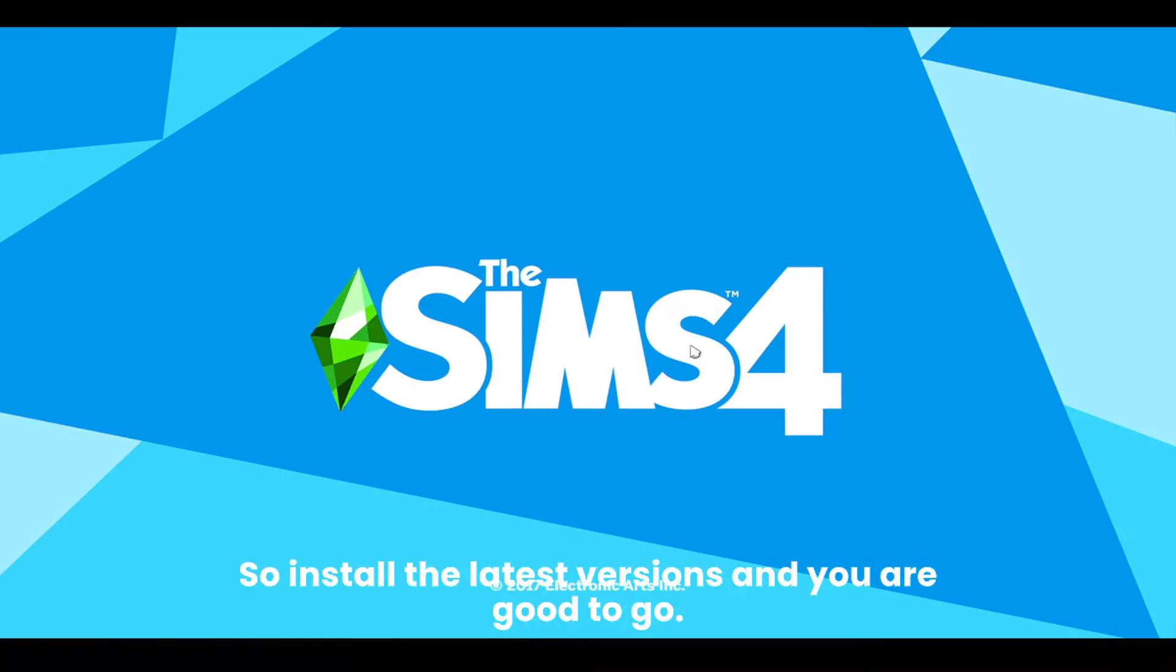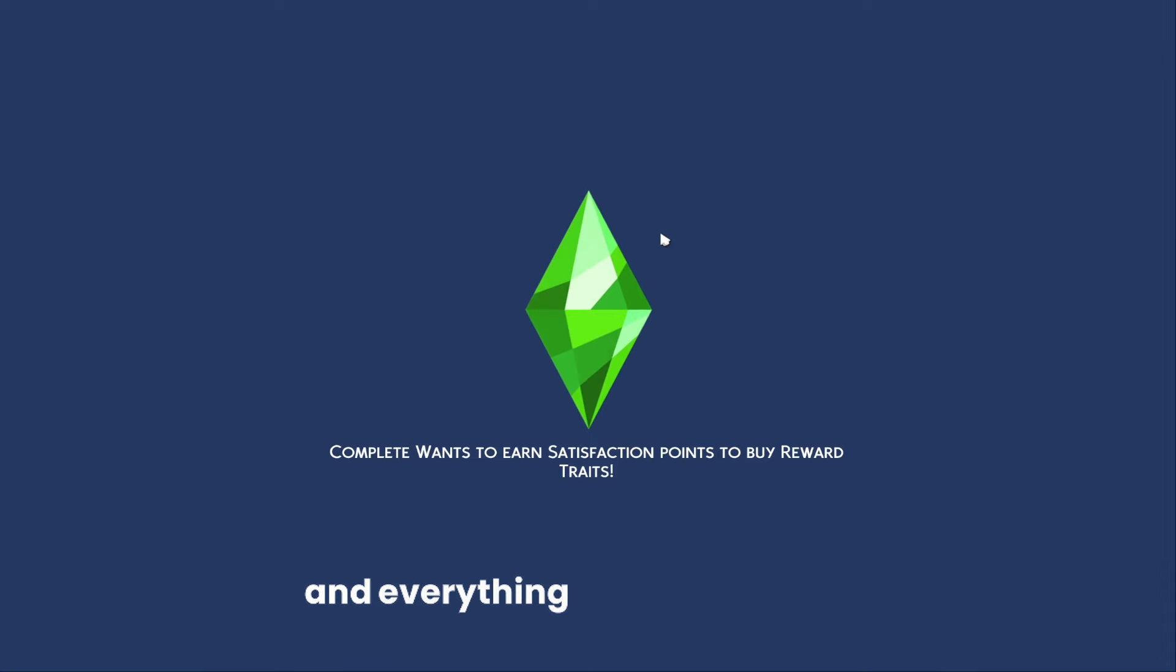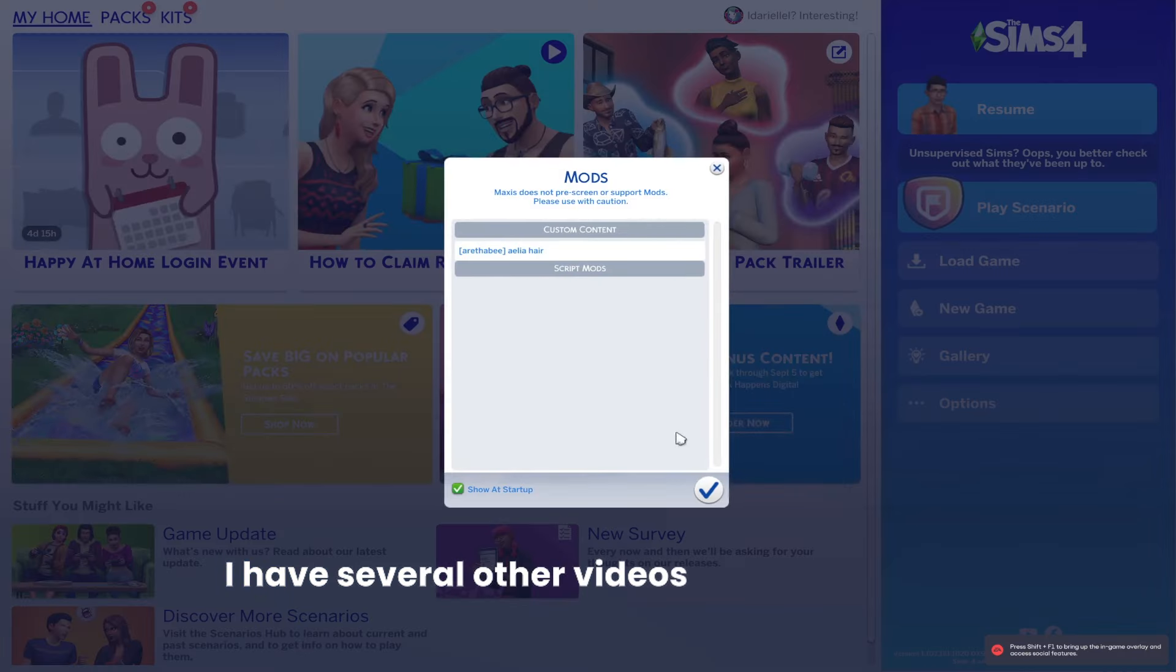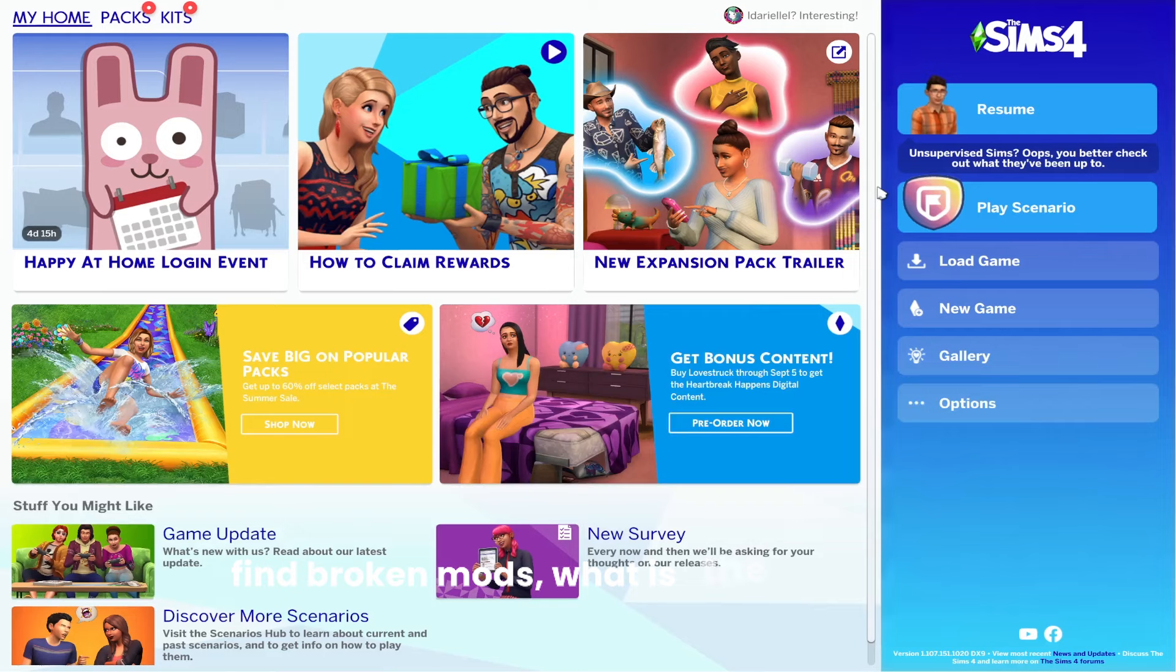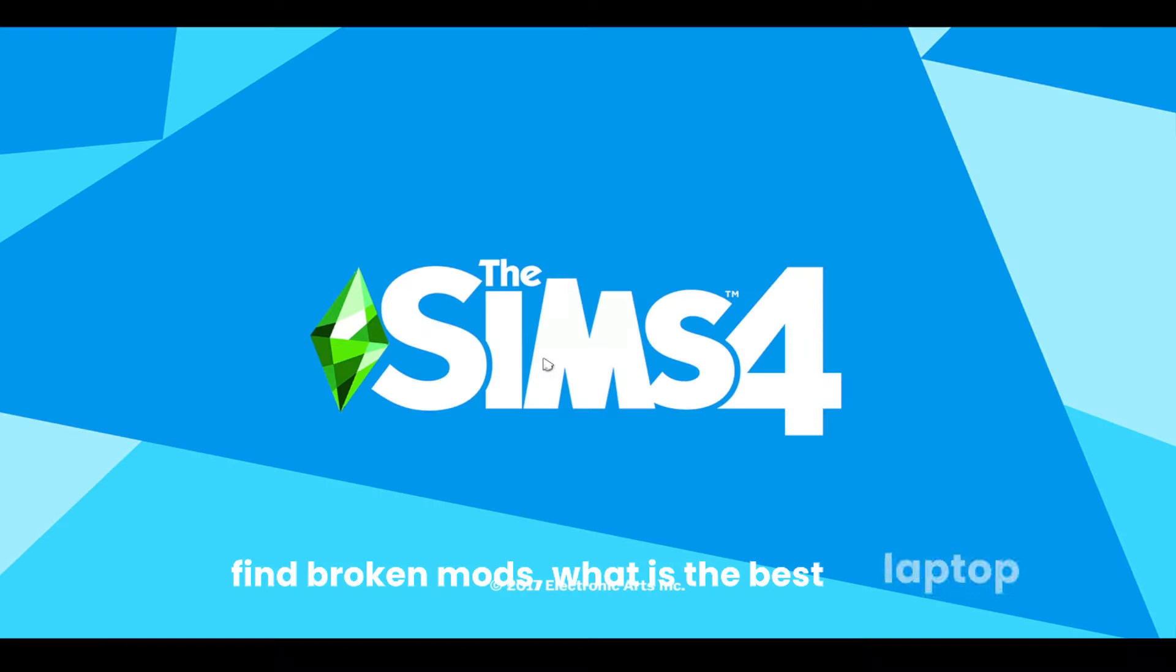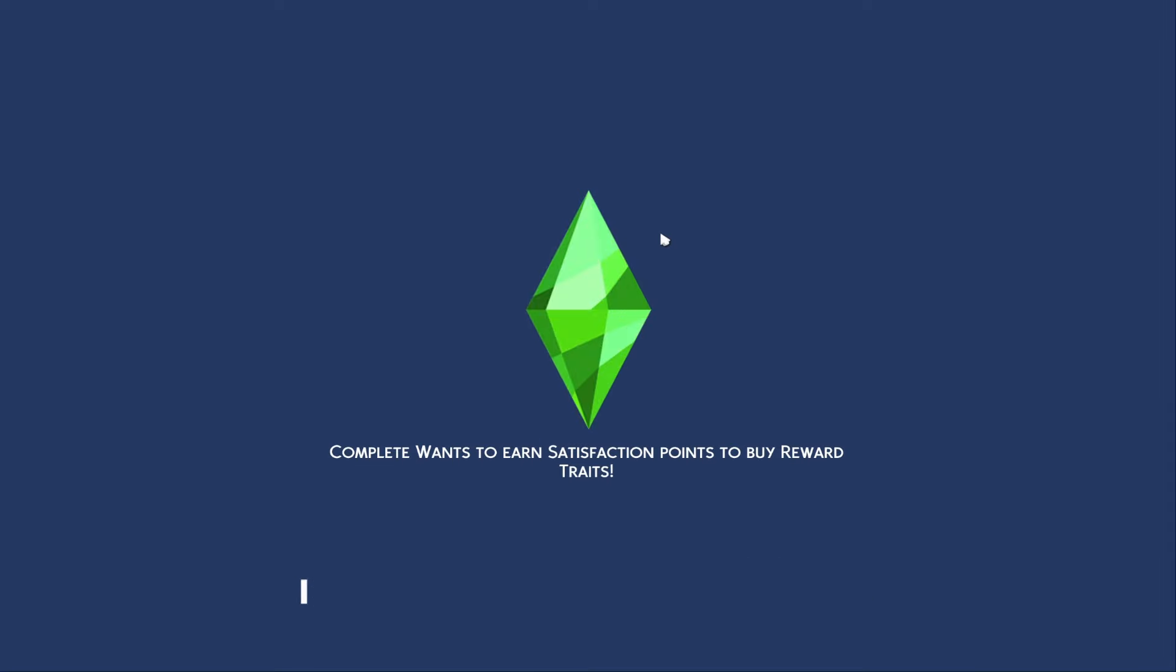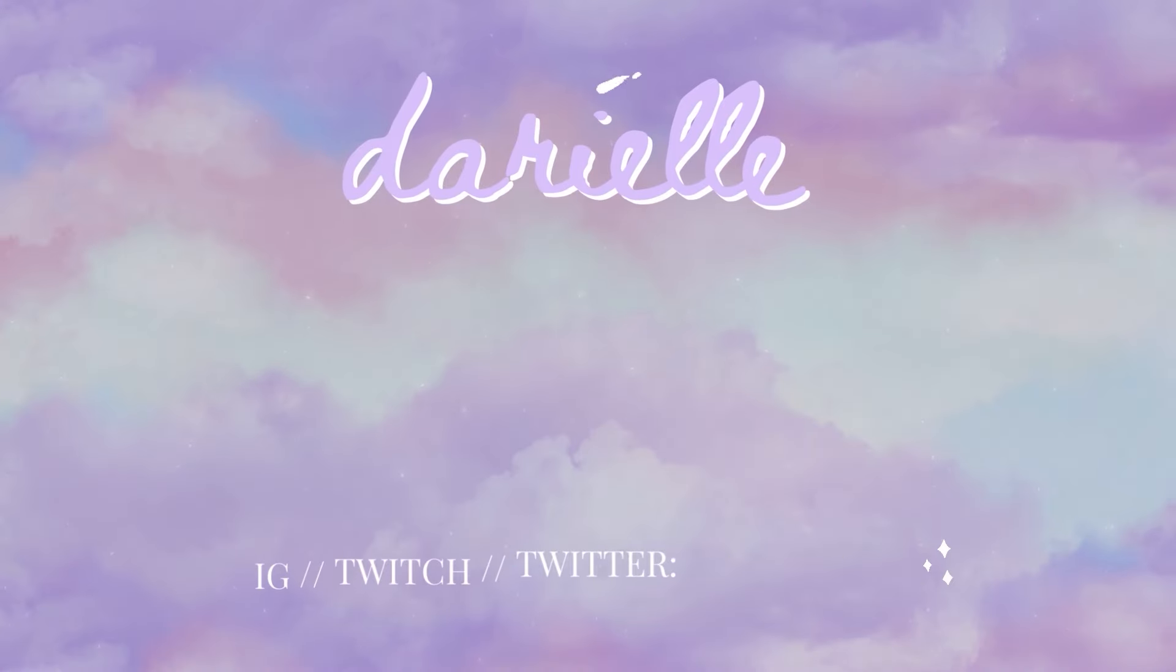Install the latest versions and you are good to go. No more Sims 4 stuck on loading screen and everything is fixed. In The Sims Store, I have several other videos about how you can find broken mods, what is the best laptop for playing The Sims 4, and so much more. I truly hope this video helped you and I will see you very soon.